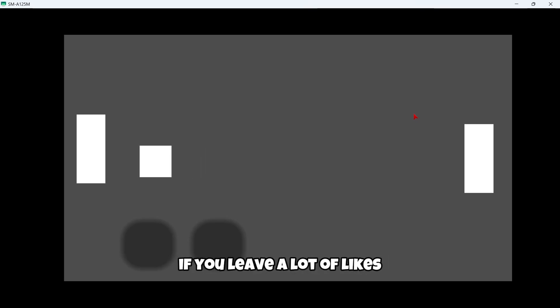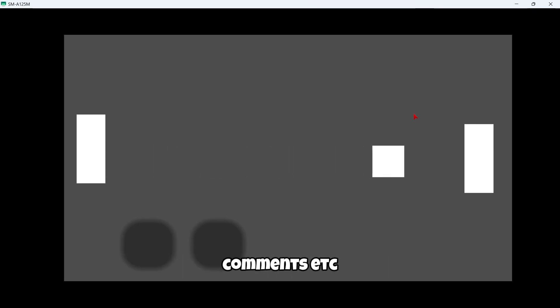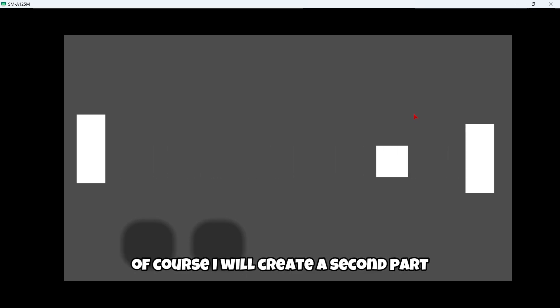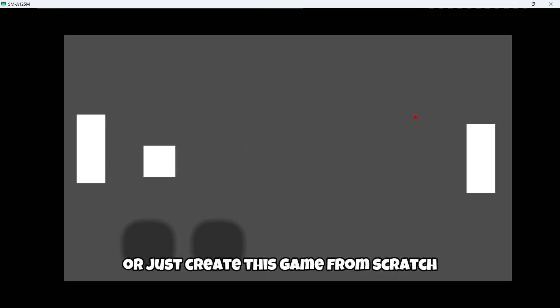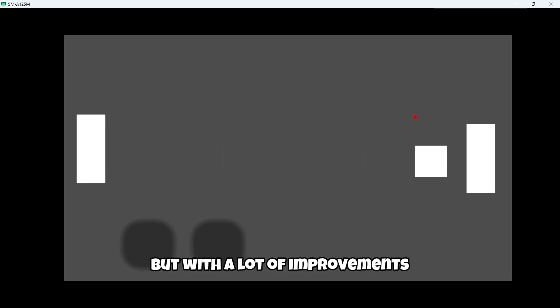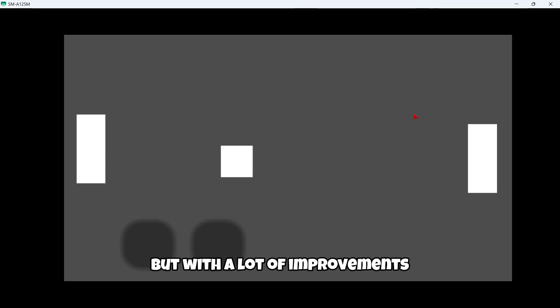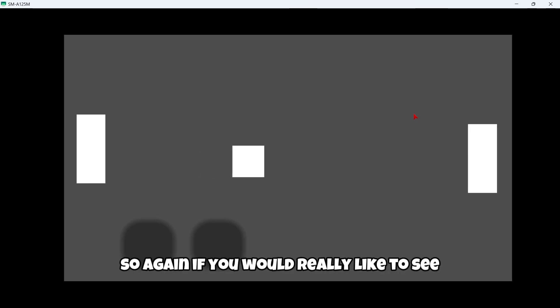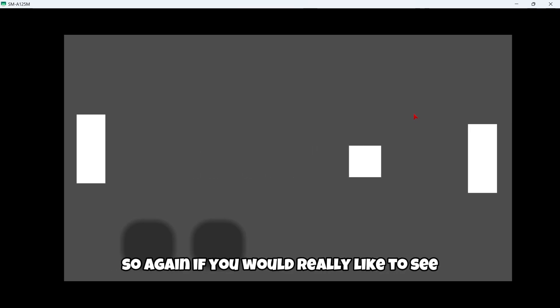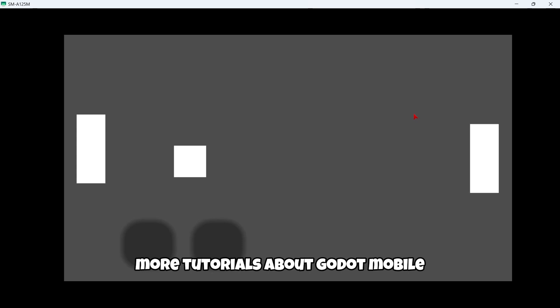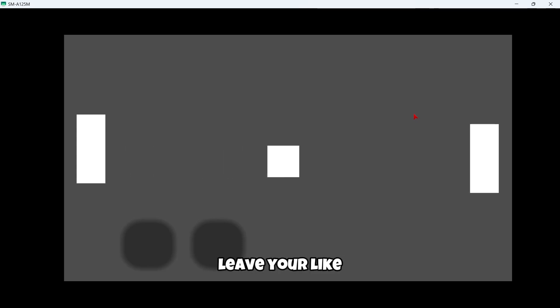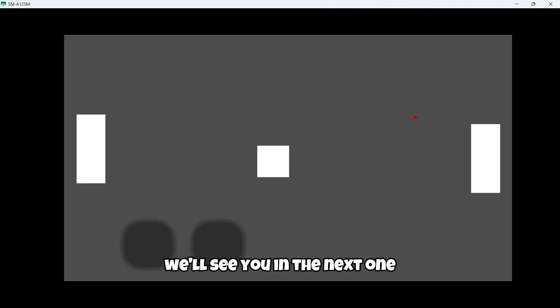If you like this video, if you leave a lot of likes, subscriptions, comments, etc., of course I will create a second part or just create this game from scratch but with a lot of improvements. So again, if you would really like to see more tutorials without mobile, leave your like, comments and subscription. See you in the next one, bye bye.